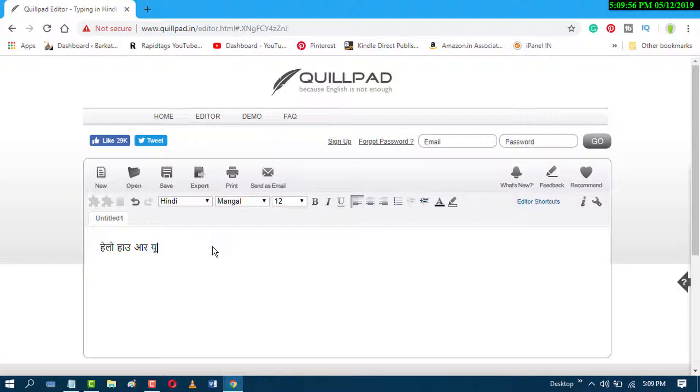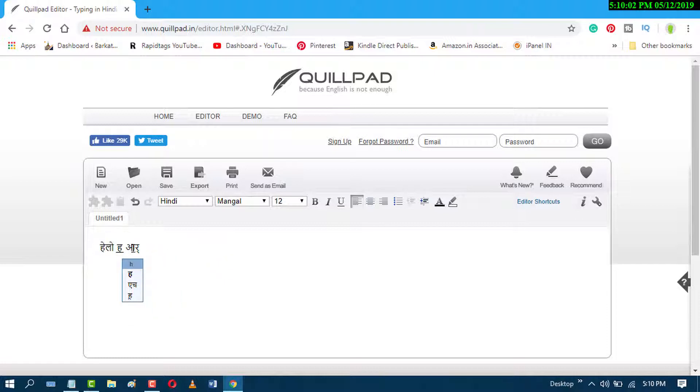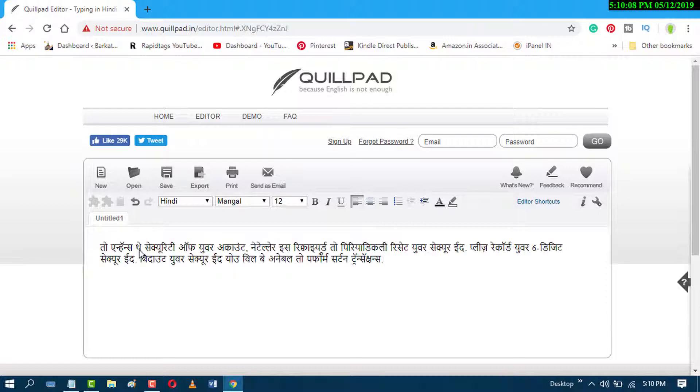And if you have any paragraph and you want to convert, just clear it and paste here. It will start to convert like this.